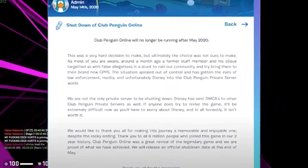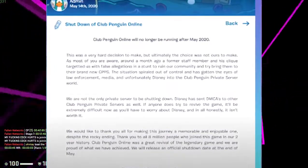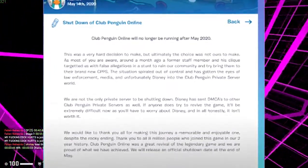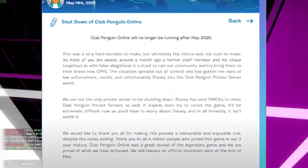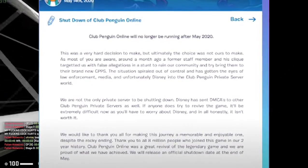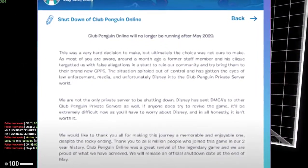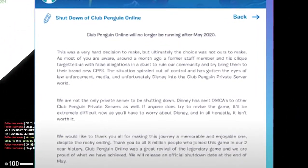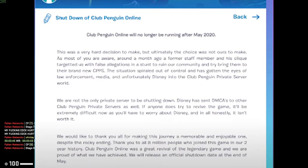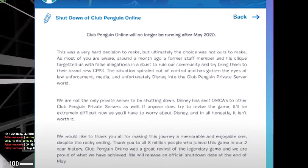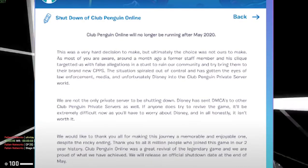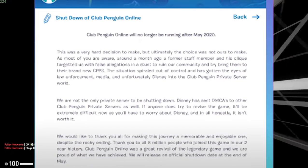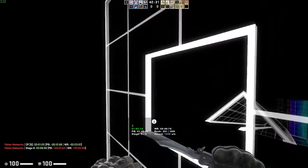We are not the only private server to be shutting down. Disney has sent DMCAs to other Club Penguin private servers as well. If anyone does try to revive the game, it'll be extremely difficult now as you'll have to worry about Disney, and in all honesty, it isn't worth it.